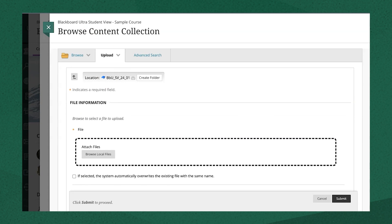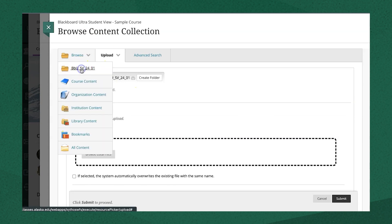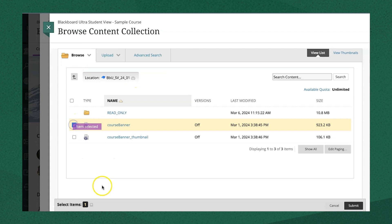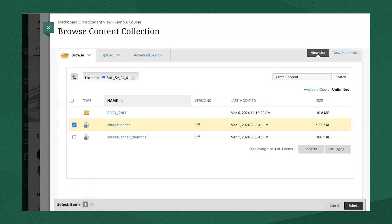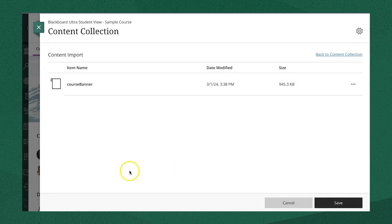When you find or upload a file that you want to add to your course, select the checkbox next to the file's name. You can continue to browse and select files, and the system will show you how many items you have selected at the bottom of your window. Once you're ready to add these to your course, select Submit to review your list of selected items.